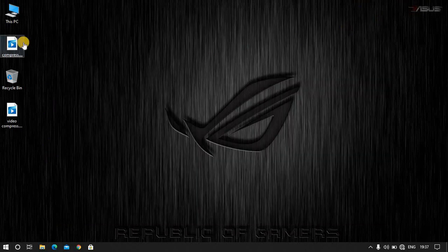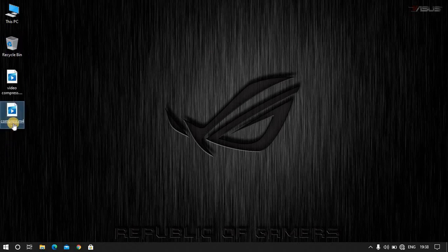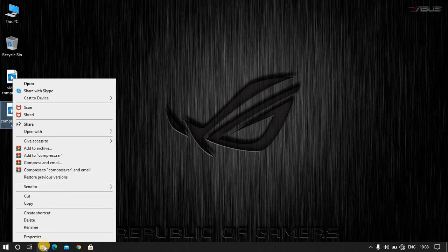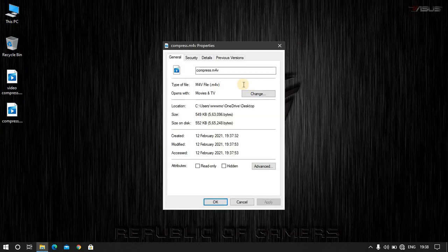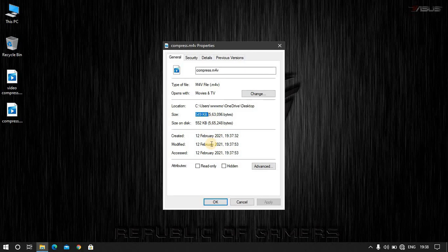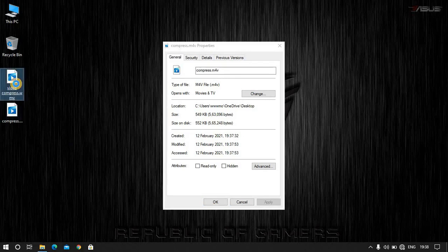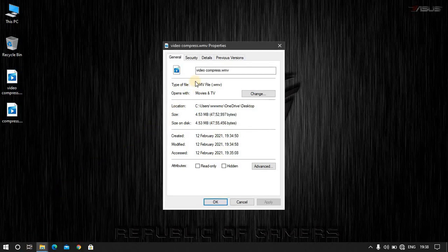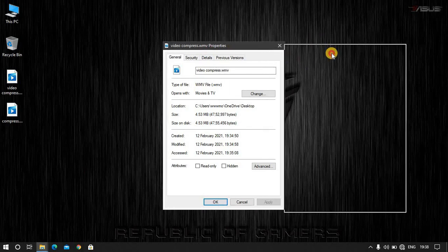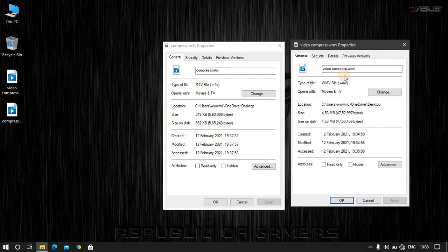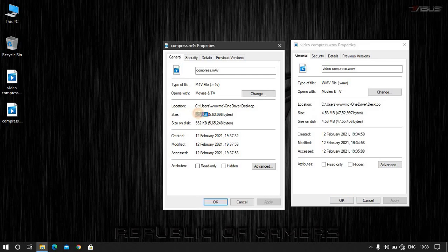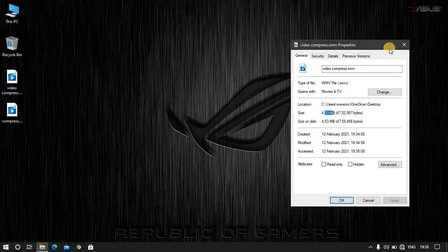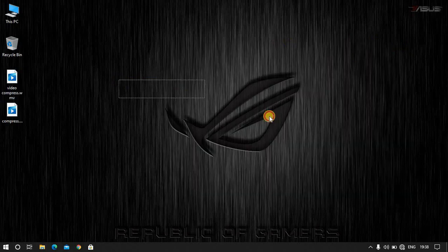I will show you the properties. You can see the size is 549KB. It is very low and I will show you the compressed video size.